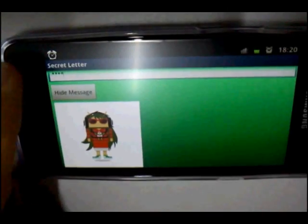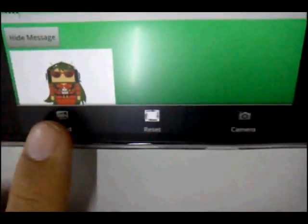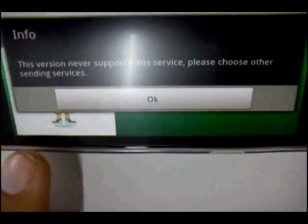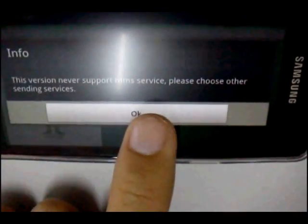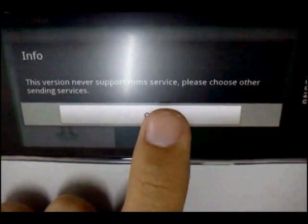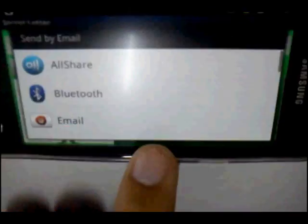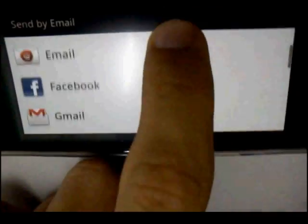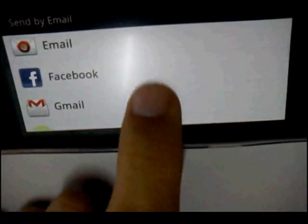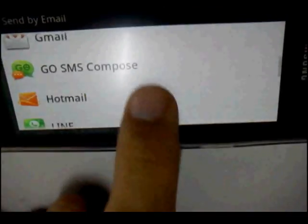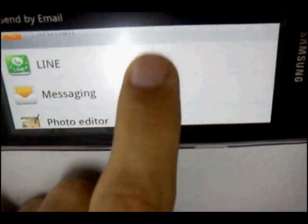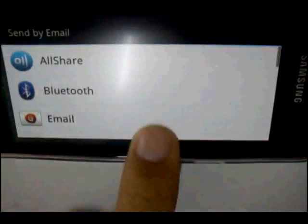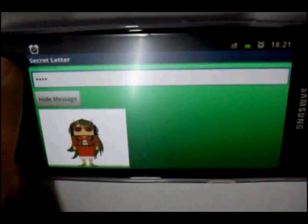Now go to the special functions. You can send this image through emails and share it on Facebook and other platforms, but not MMS. Or maybe Bluetooth. We also have a camera option so you can take a picture instead.